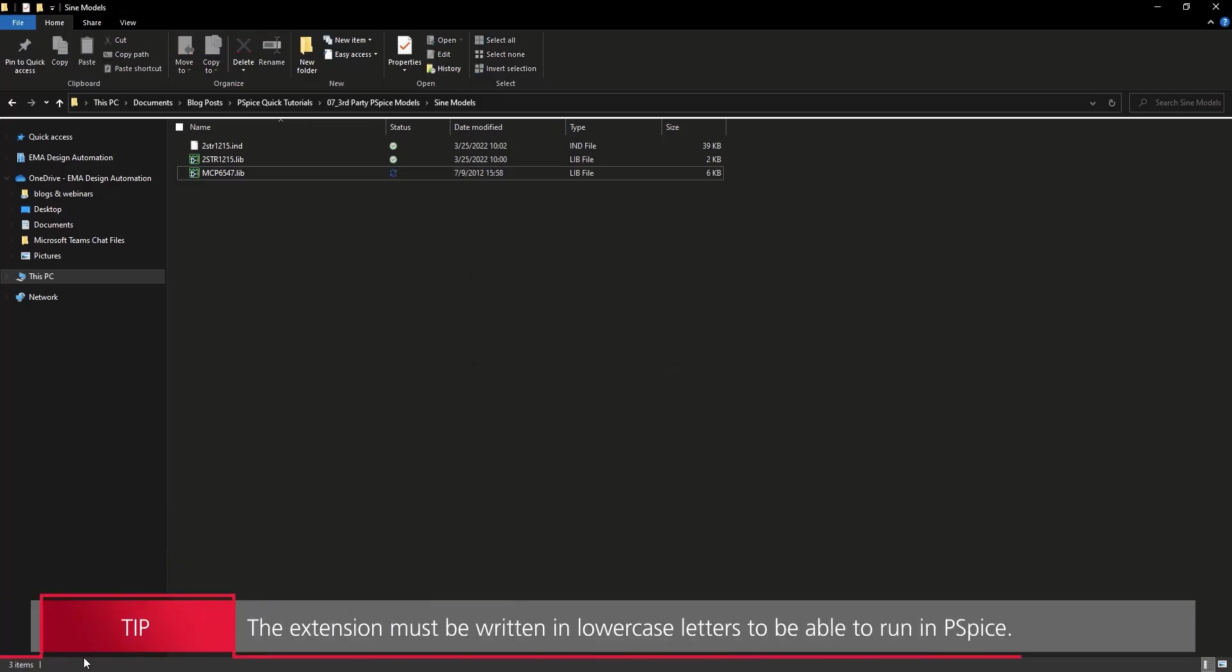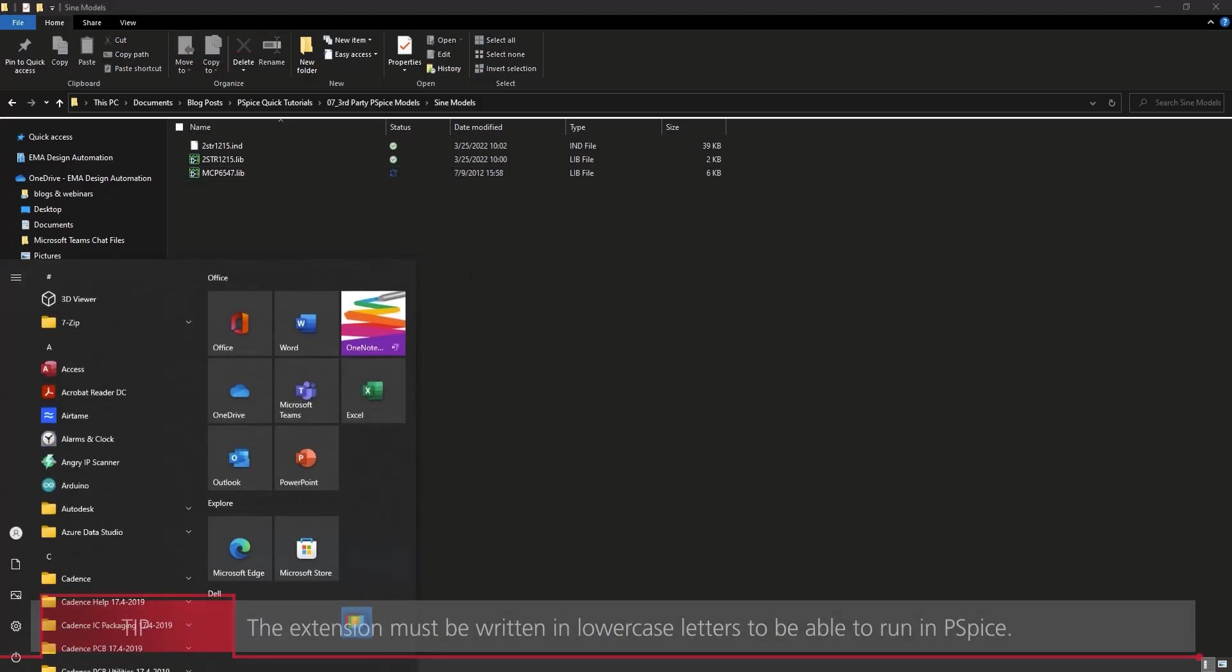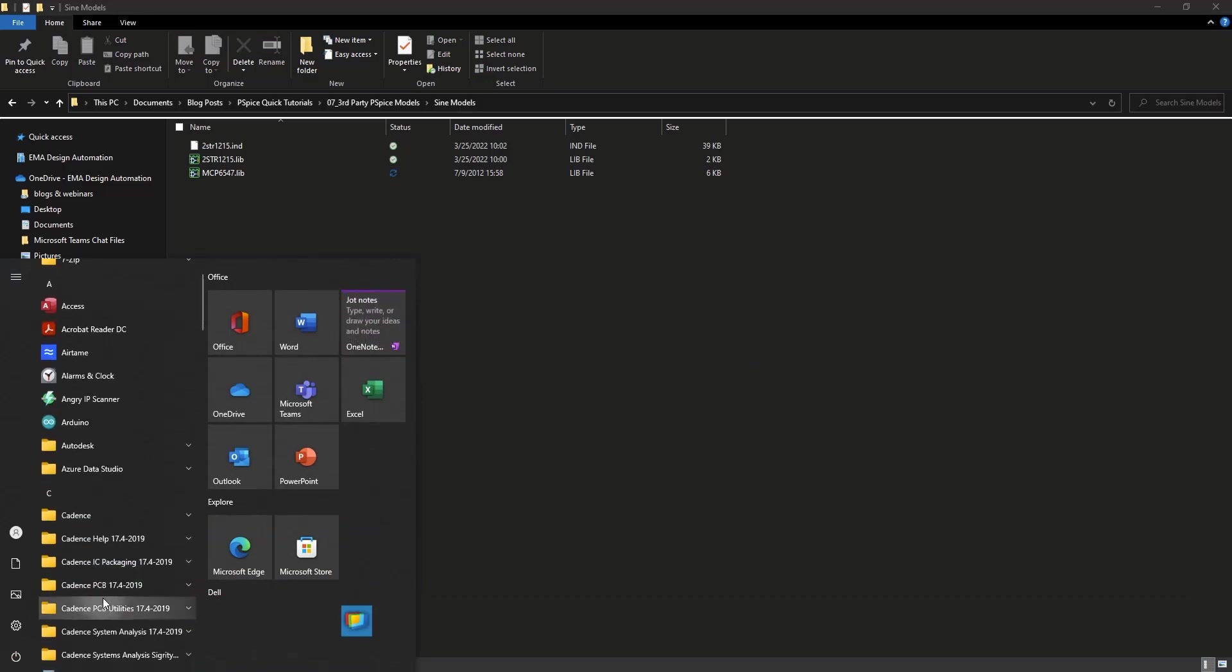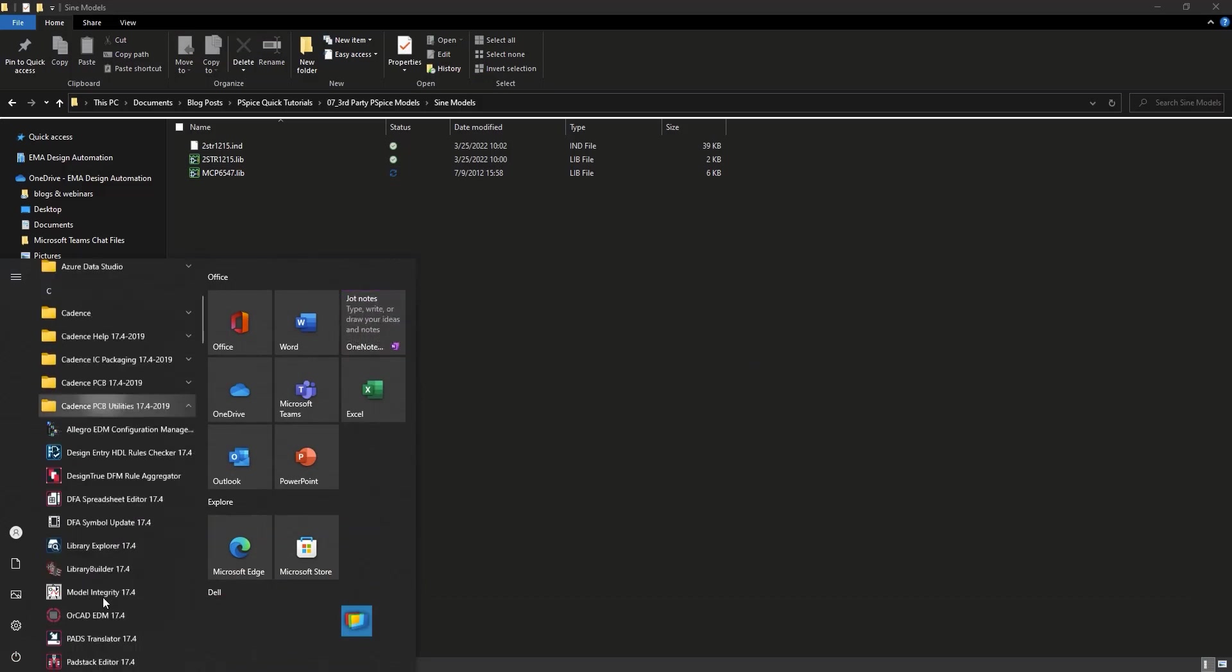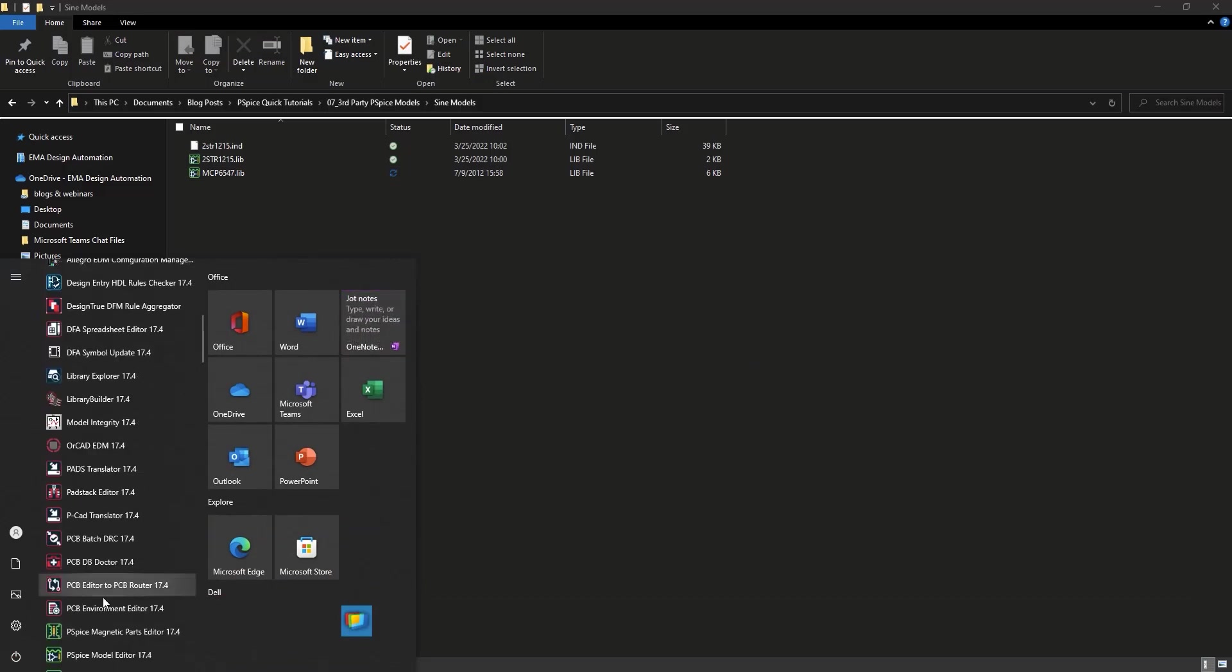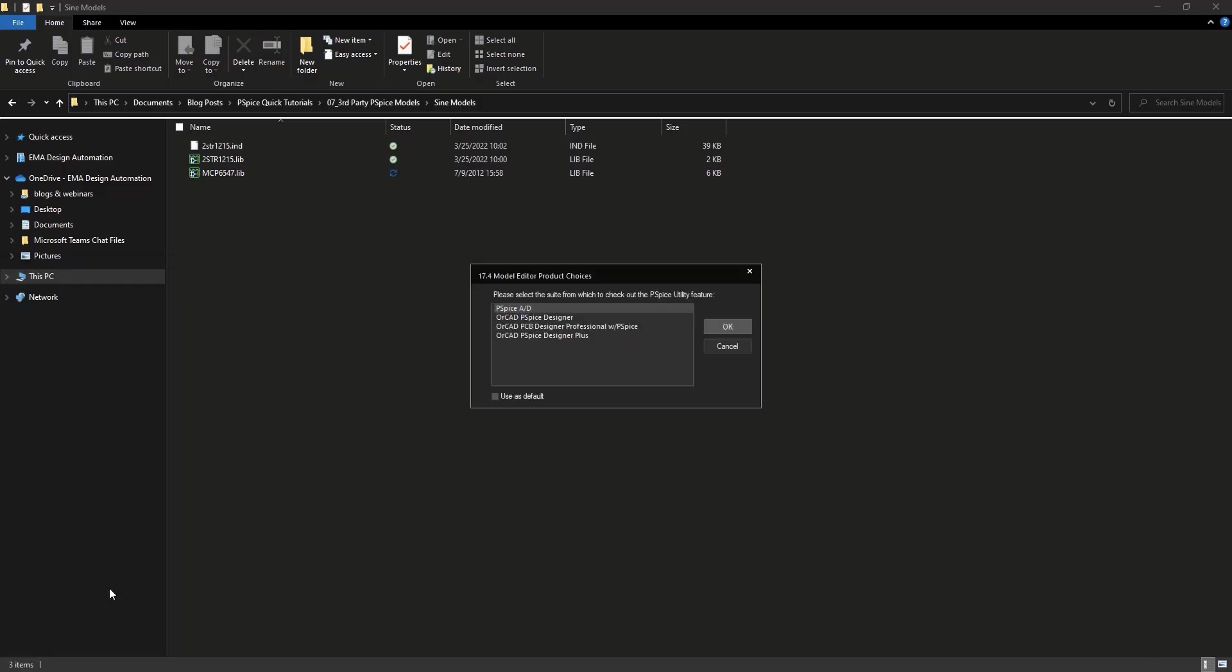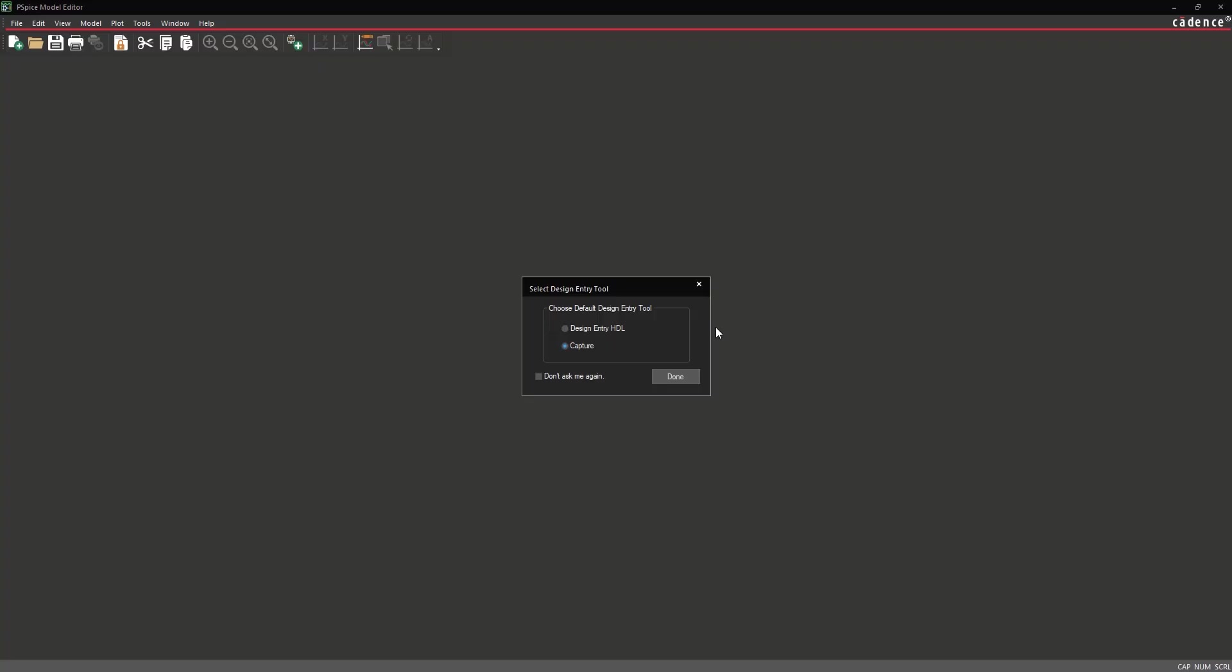Open the Start menu and select Cadence PCB Utilities 17.4-2019 PSPICE Model Editor 17.4. If the Model Editor Product Choices window opens, select Orcad PSPICE Designer and click OK. The Select Design Entry Tool window will open. Select Capture and choose Done.